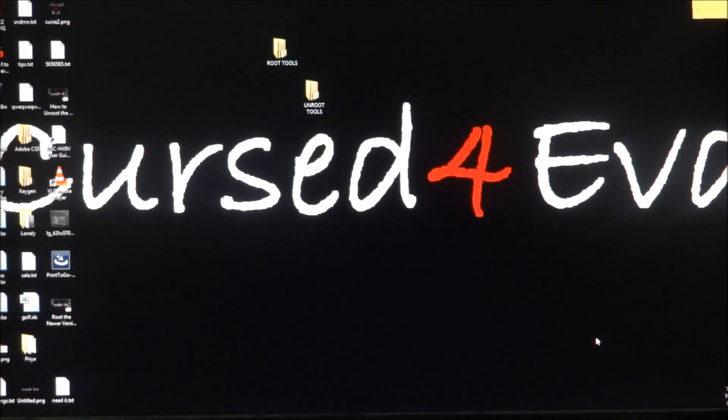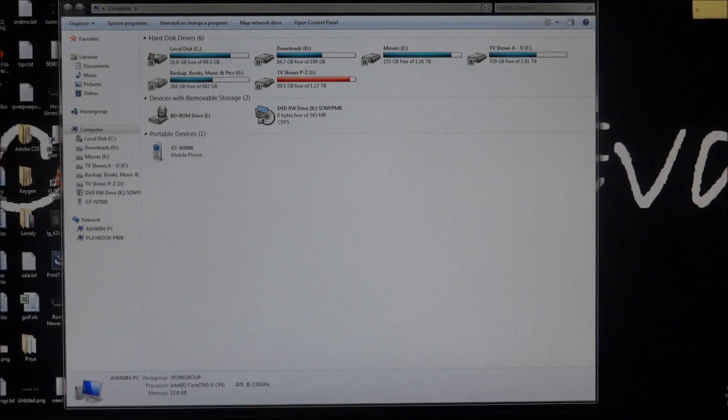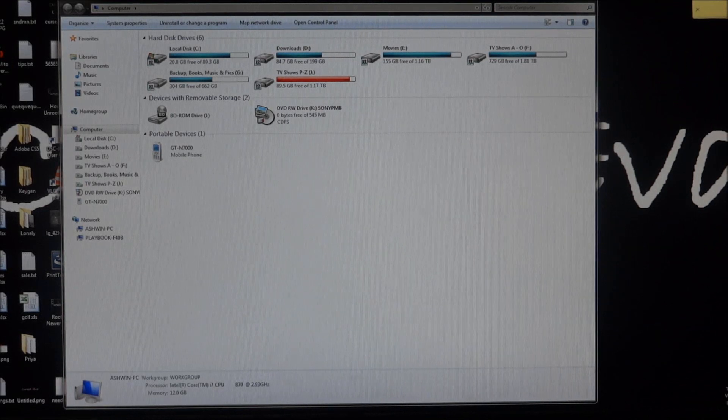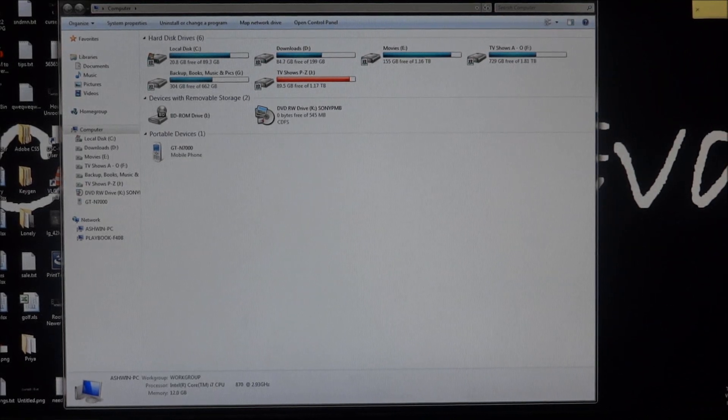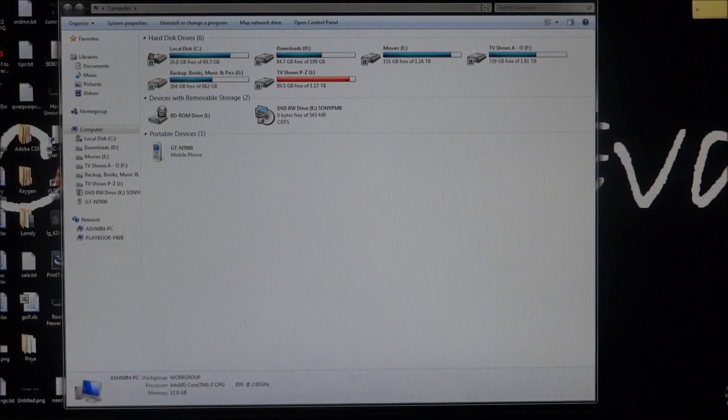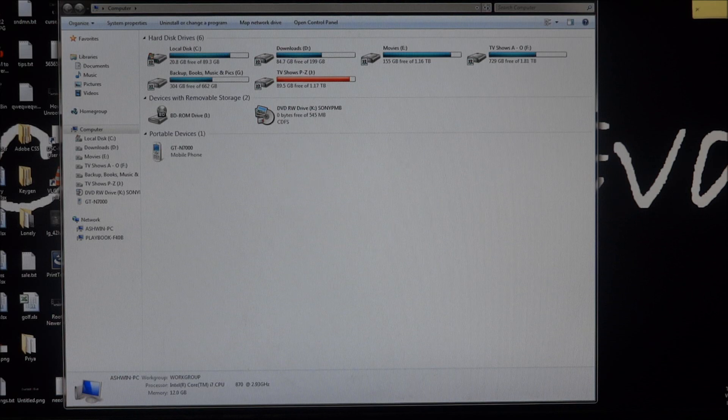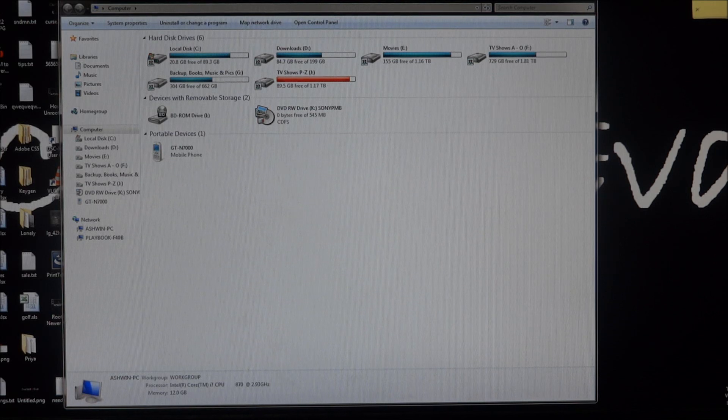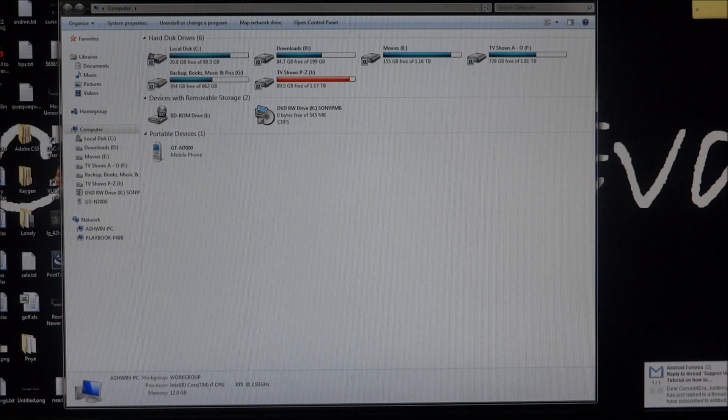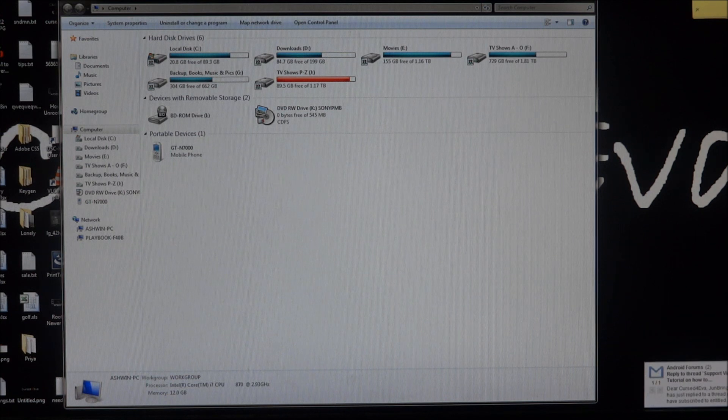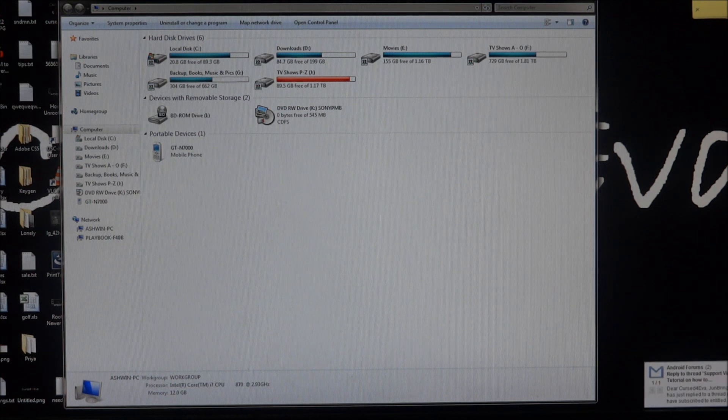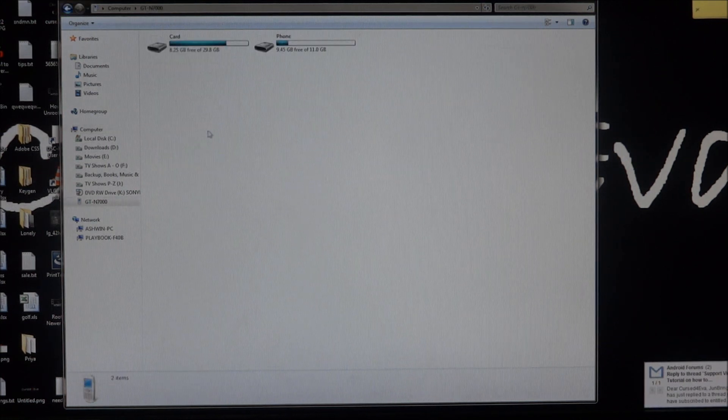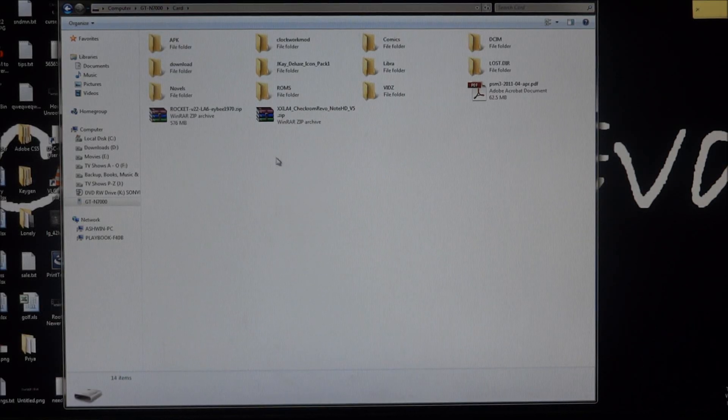Once you have Clockwork Mod installed, just go ahead and download any ROM that you want installed. I've given links to the threads for Rocket ROM and Check ROM in the description. These are two of the best ROMs that I've come across, so you could go ahead and download any of that and transfer it onto the micro SD card.